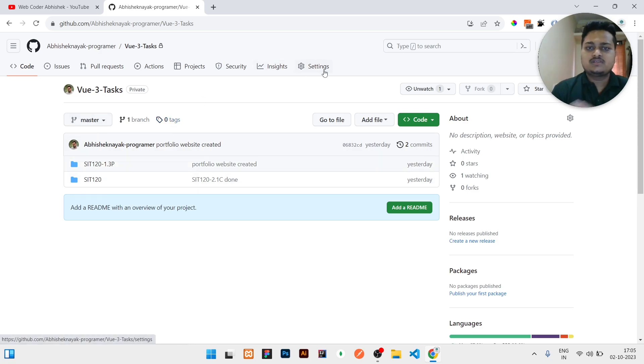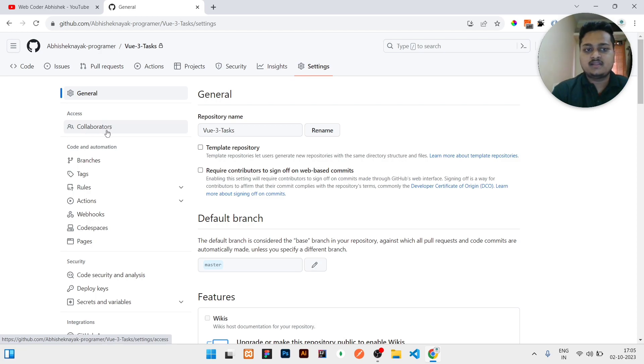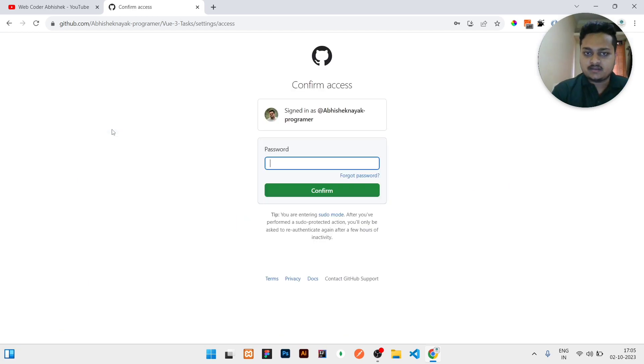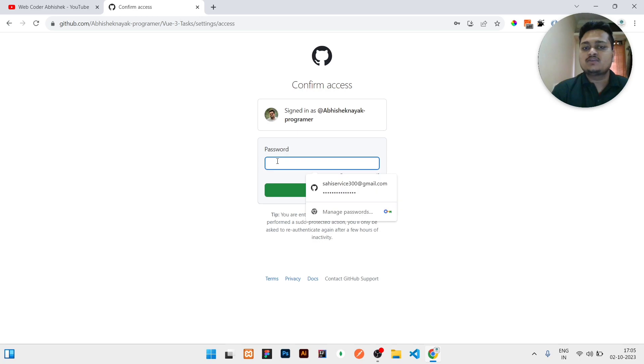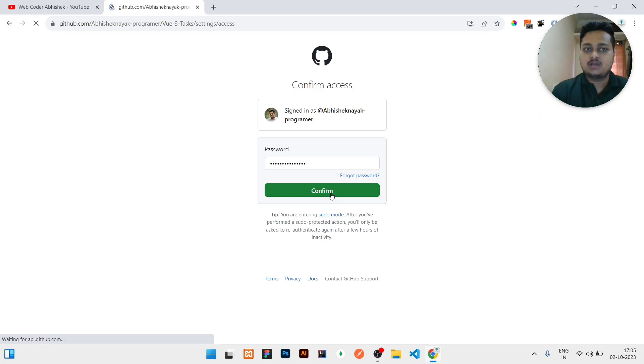need to do is just click on this Settings. Once you click on the Settings, you can see the Collaborators is here in the left side, so you need to click on that. Once you click on that, it may ask you for password. Right now it is asking me for password. You need to fill your password, then